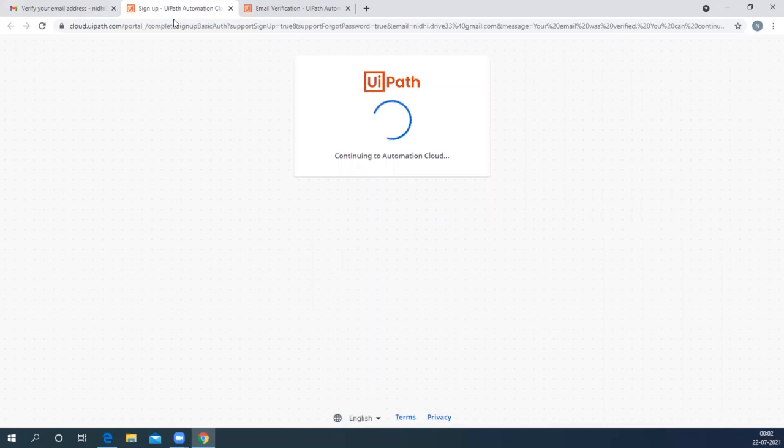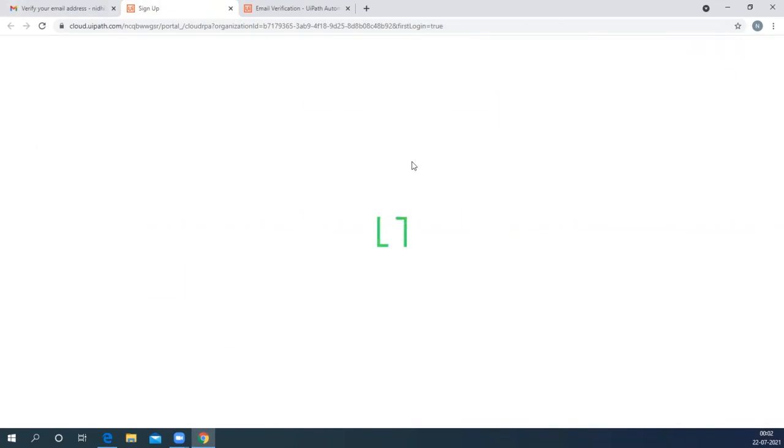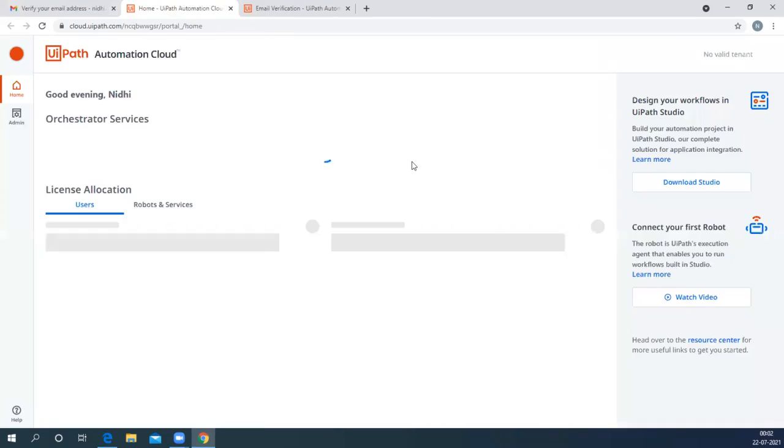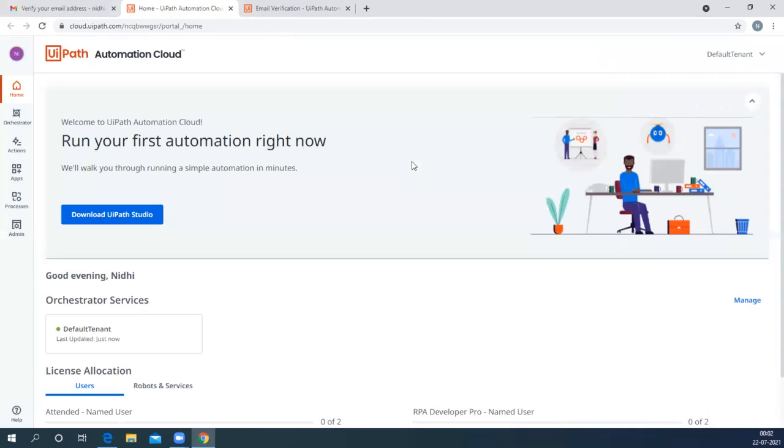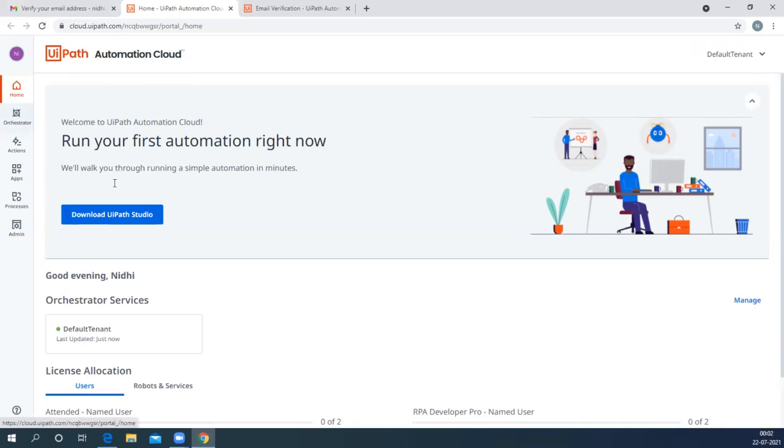The page is loading now. It may take a while to load the page. Now this is the home page for the UiPath Automation Cloud. Make sure that you are at the home page.